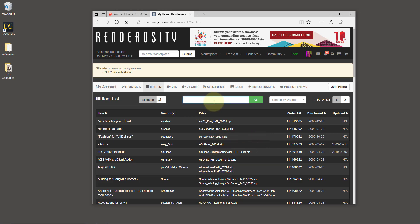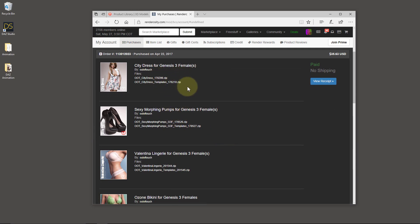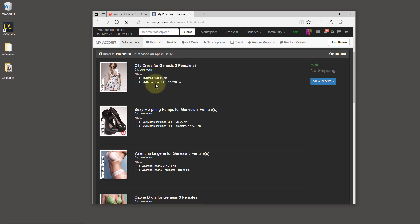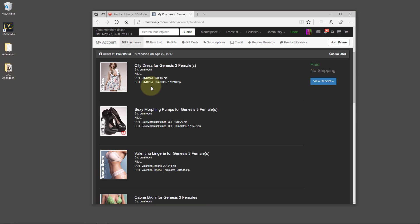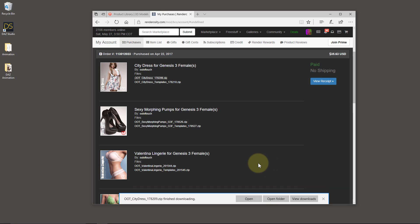You can search for your items here, and that'll bring up the item in question. On the purchases page, you can open a purchase and download what you need. So in my case, I'll show you an example — the City Dress for Genesis 3 Females by Out of Touch. We have two zip files here: one that contains the actual dress, and one which contains the template for texture artists to look at the UV mapping. We're going to just download this City Dress and save it.